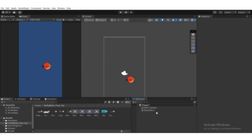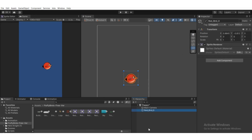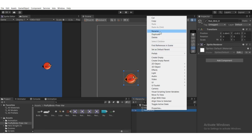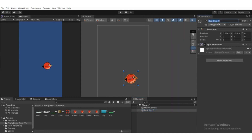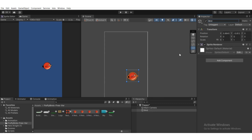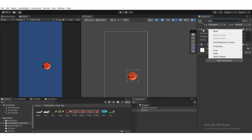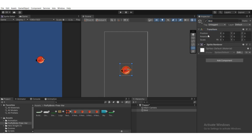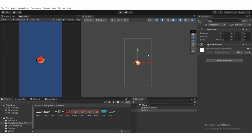Instead of leaving it as 'red bird', rename it to 'bird'. You can right-click on the object and rename it, or go to the inspector and rename it there. Right-click on the transform component and reset it. The transform is responsible for position, rotation, and scale. Select the move tool.